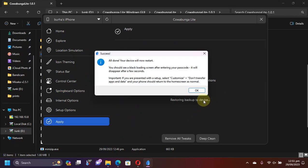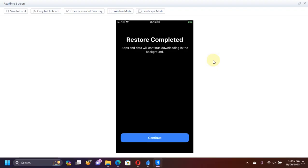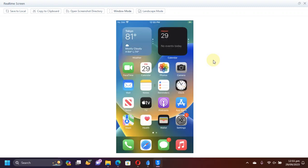You will see restoring backup and after that your device will automatically restart. After the process, you will see restore completed when your device reboots and you will get into the home screen right away.